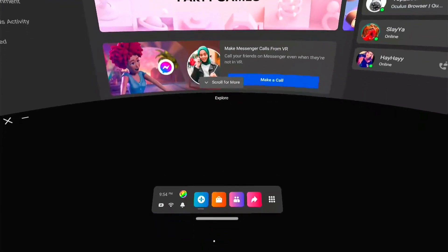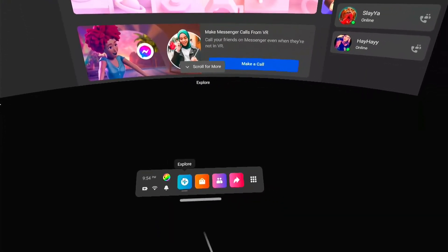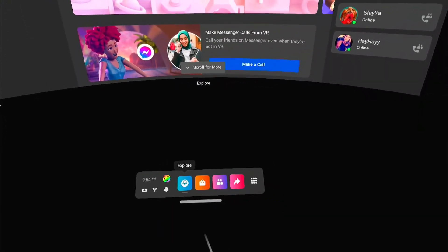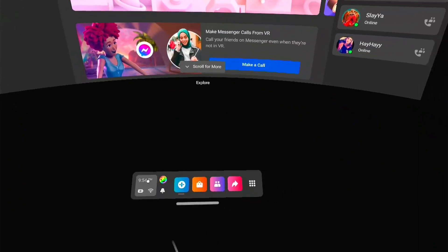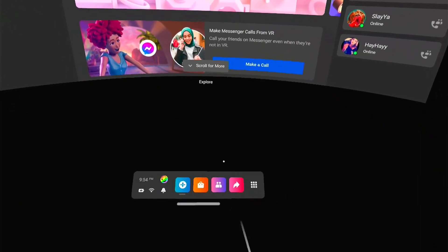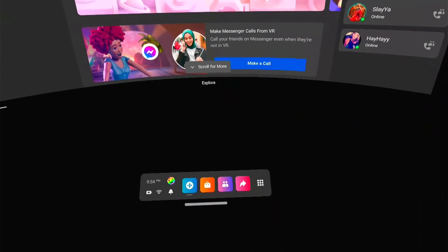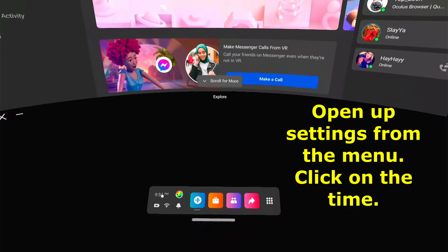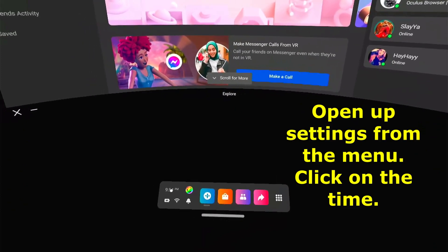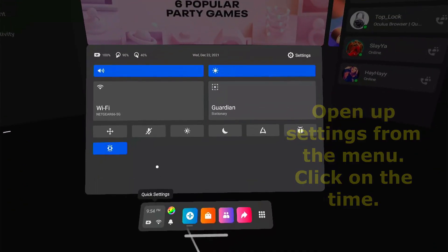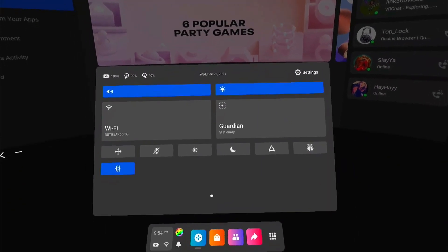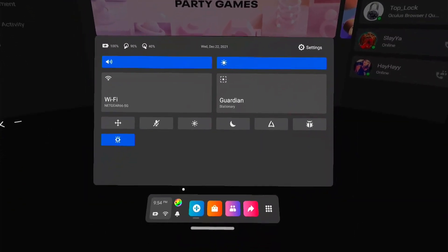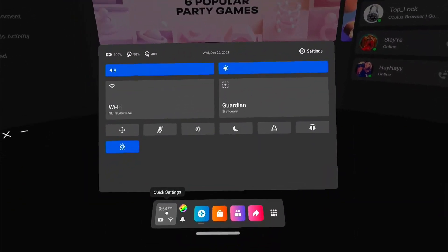Go ahead and boot your Oculus up and put it on. You want to hit the Oculus button, then go to Settings, which is the little clock down in the corner. Click on that and there's your menu. Before we actually start recording the video, there's one setting you need to fix.